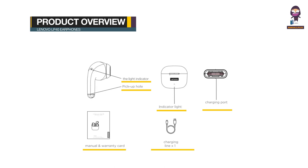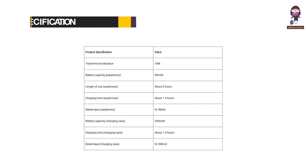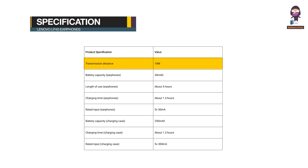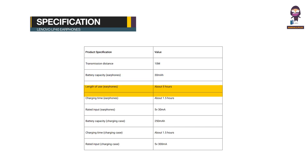Specifications: Transmission distance 10 meters, battery capacity 30mAh, length of use about 5 hours, charging time about 1.5 hours.